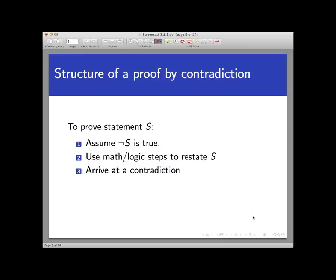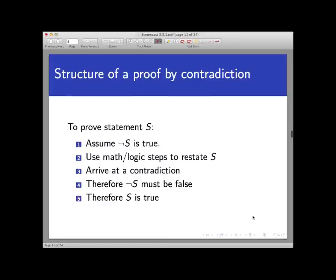When we reach the contradiction, we have reached an impasse that forces us to back up and take stock of what we assumed. We reached the contradiction by assuming that the negation of our statement is true. But since we reached a contradiction, that assumption must have been mistaken. Therefore the negation is false. And as we know, if the negation of a statement is false, the original statement is true.